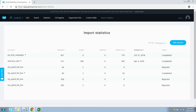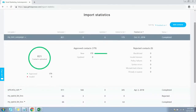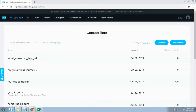The import is completed and 179 contacts have been imported to this list. This pretty much covers everything for managing contacts from your GetResponse account.